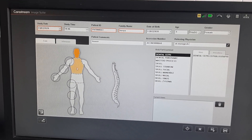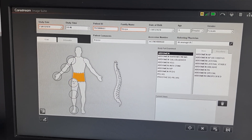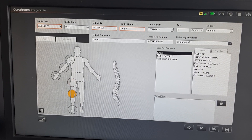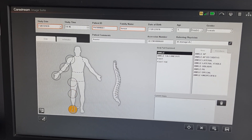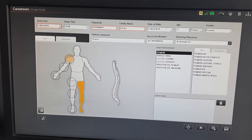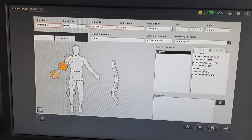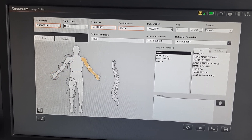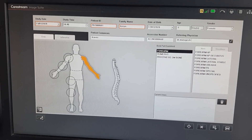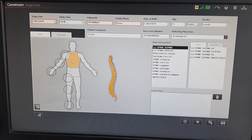And chest, pelvis or hip, abdomen — and this is individual hip and knee and foot and ankle, femur and leg. And this is shoulder, elbow and hand and wrist, this is humerus and forearm. This is the whole spine protocol.